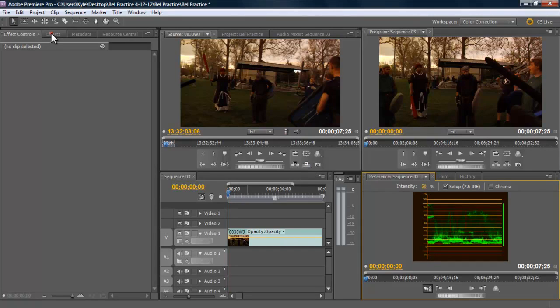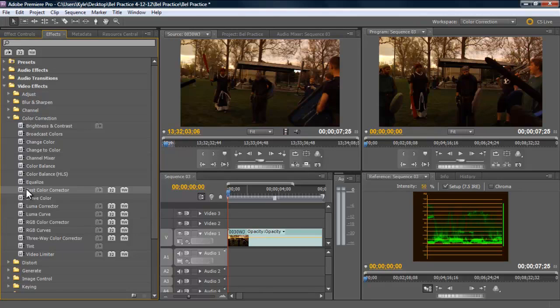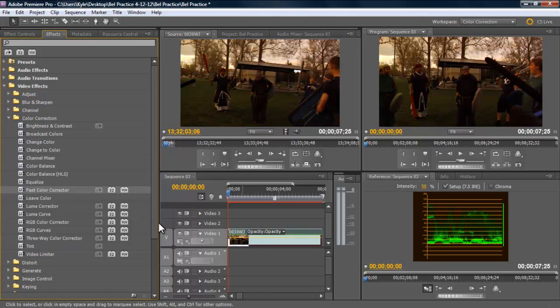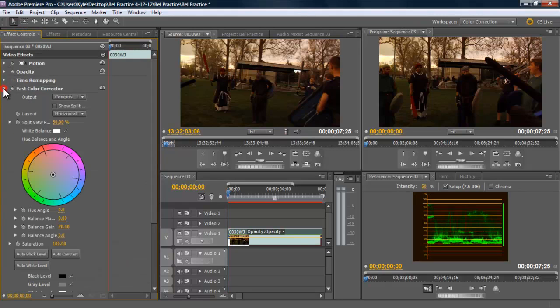Let's go up here to effects, video effects, color correction. Come down here to fast color corrector. Drag that over to your clip. And we're going to click over to the effect controls, and we're going to expand this up.